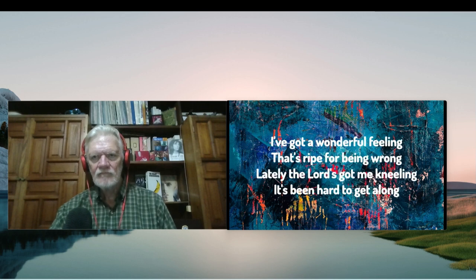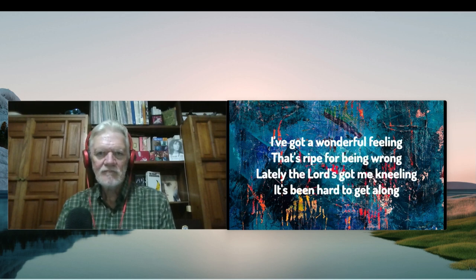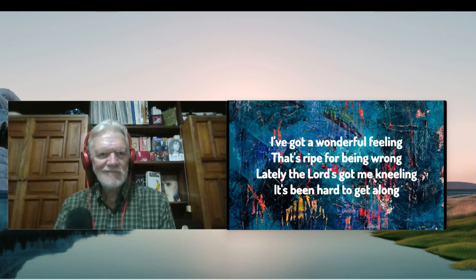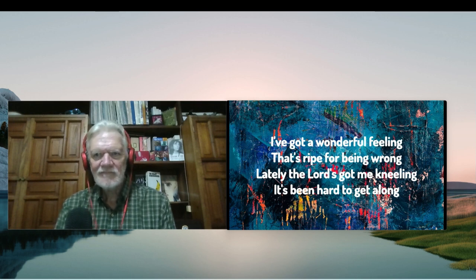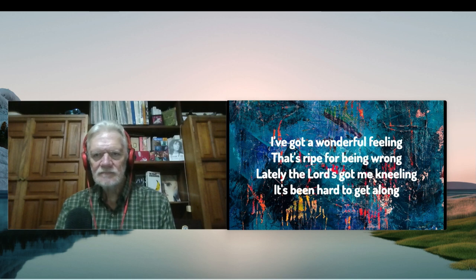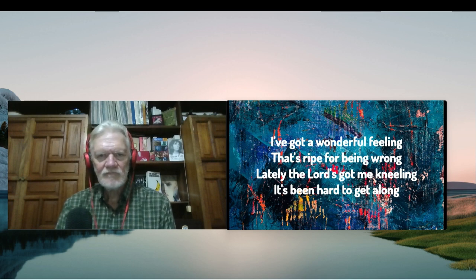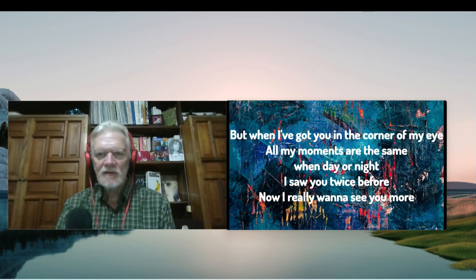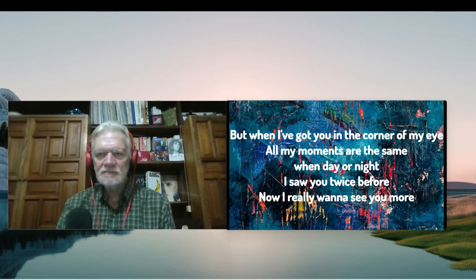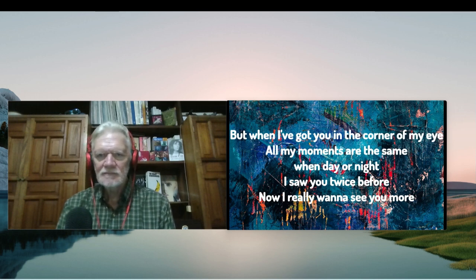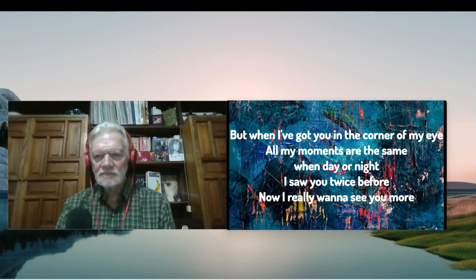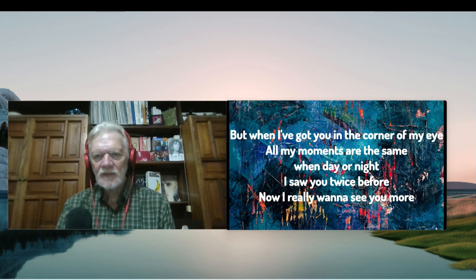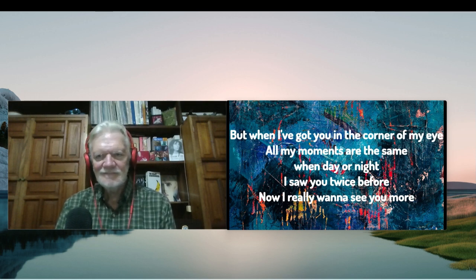I've got a wonderful feeling that's right for being wrong. Lately the Lord's got me kneeling, it's been hard to get along. But when I've got you in the corner of my eye, all my moments are the same when day or night. I saw you twice before, now I really want to see you more.